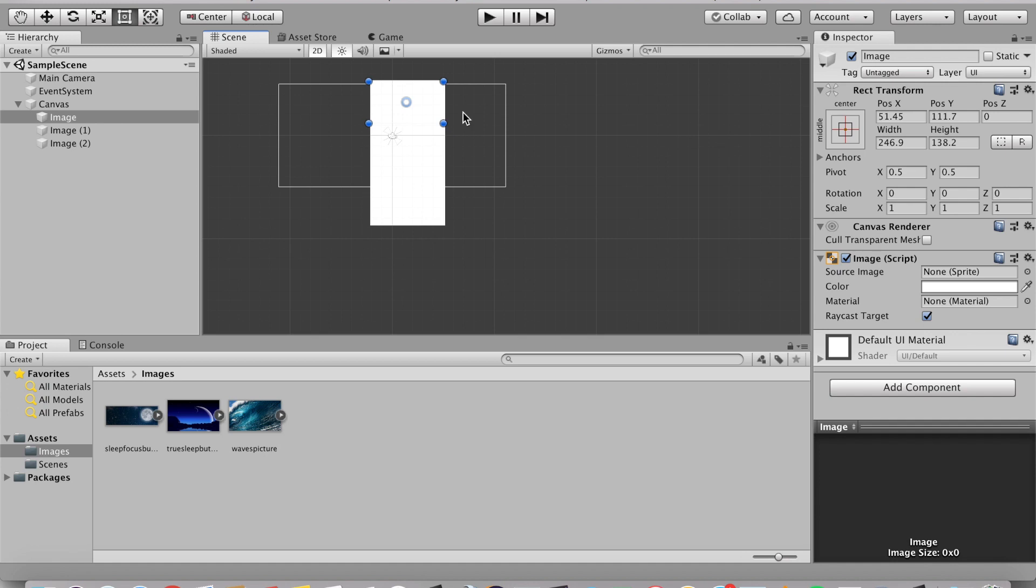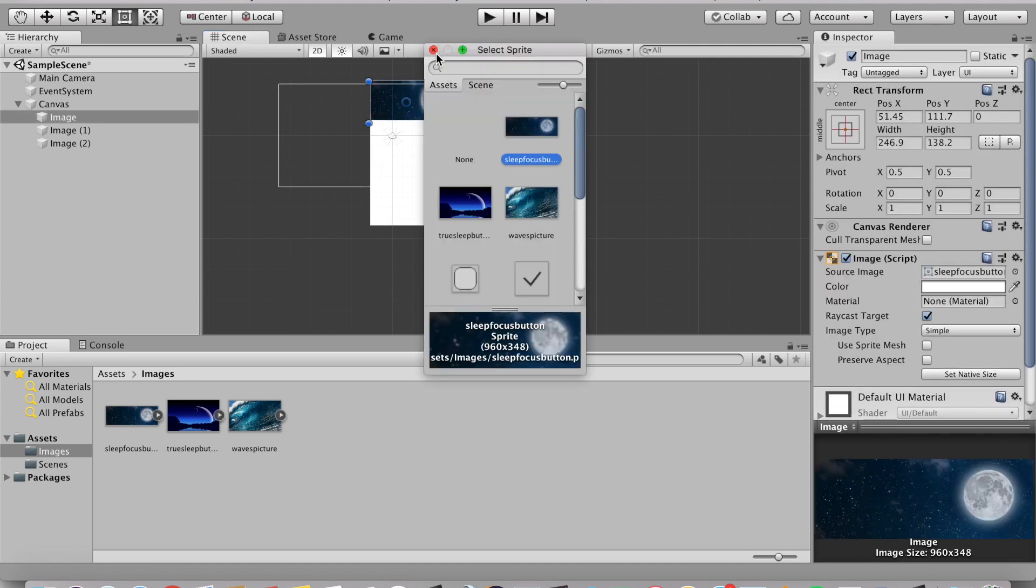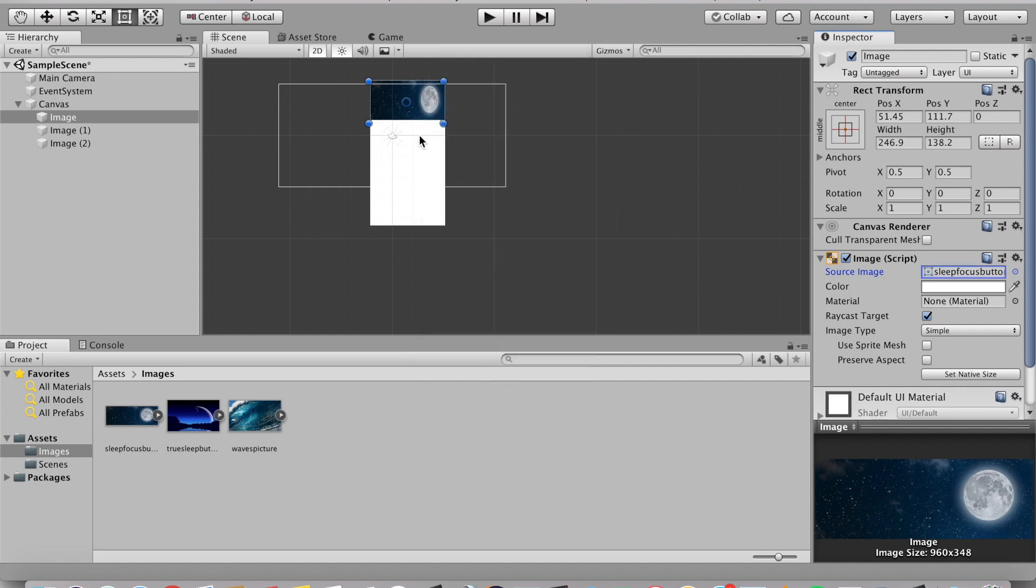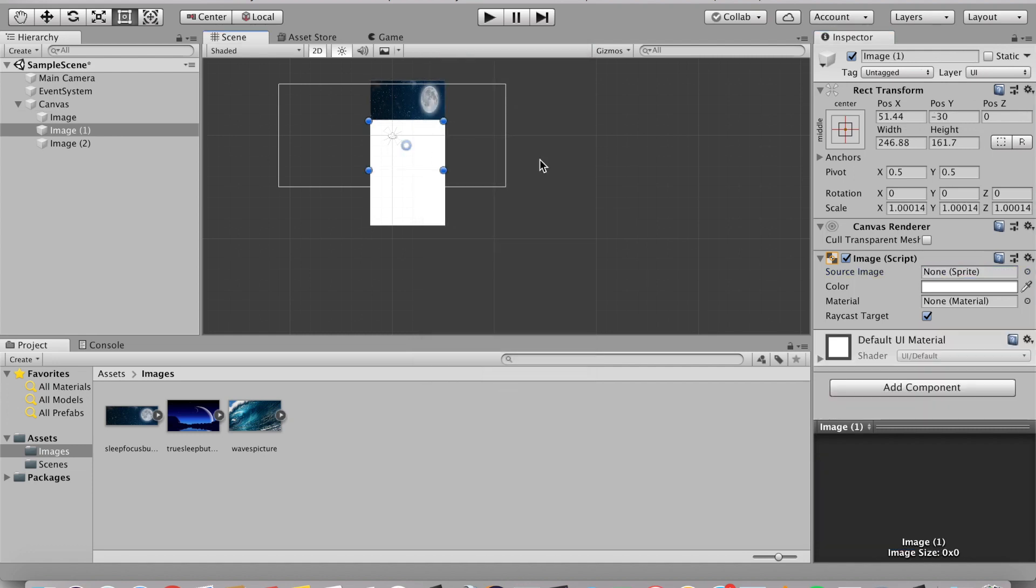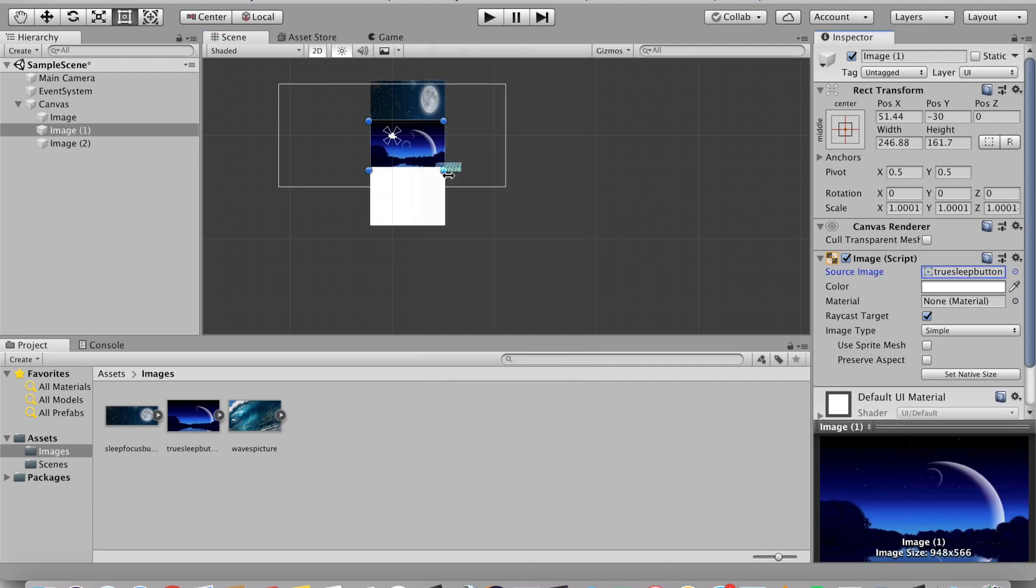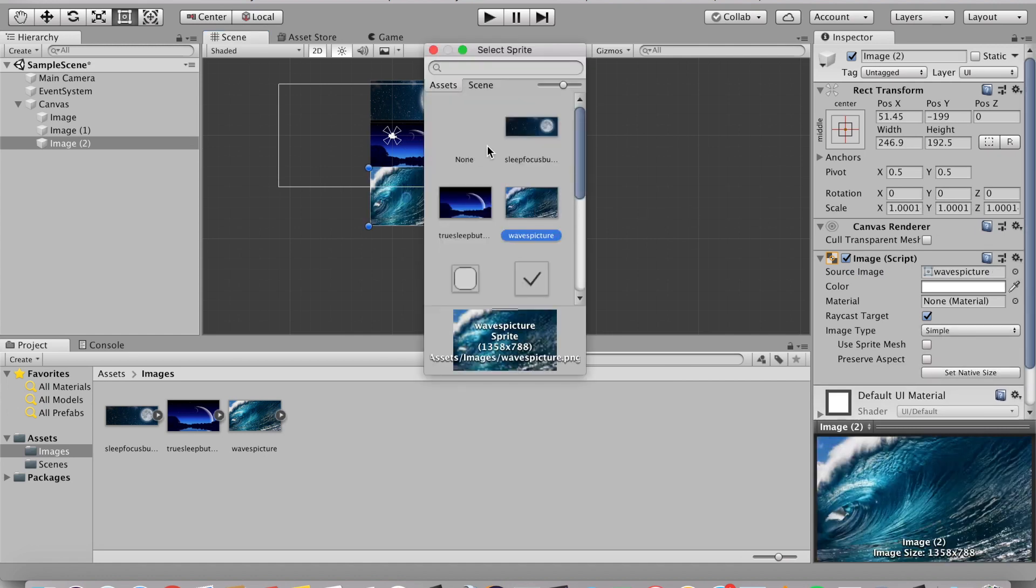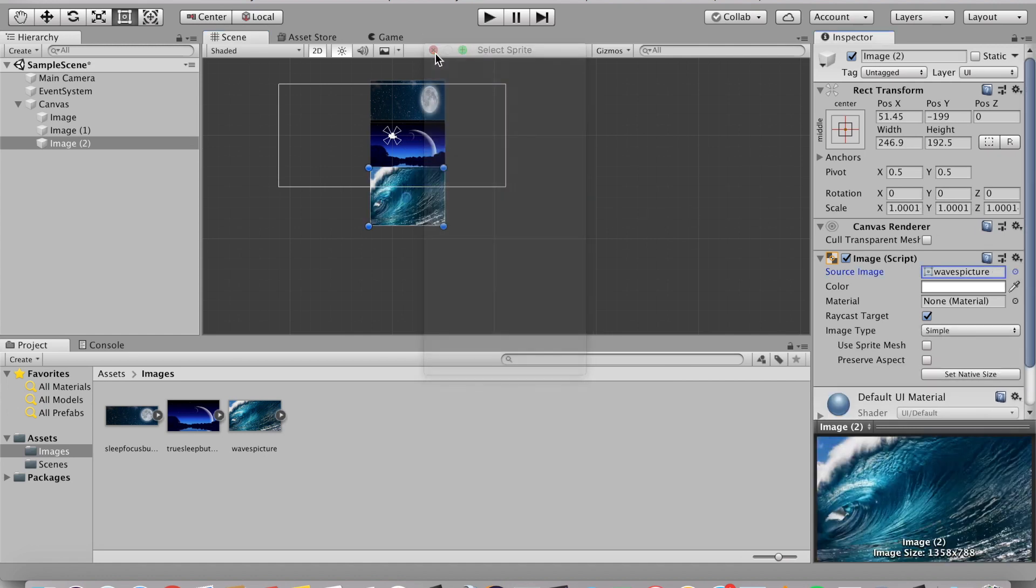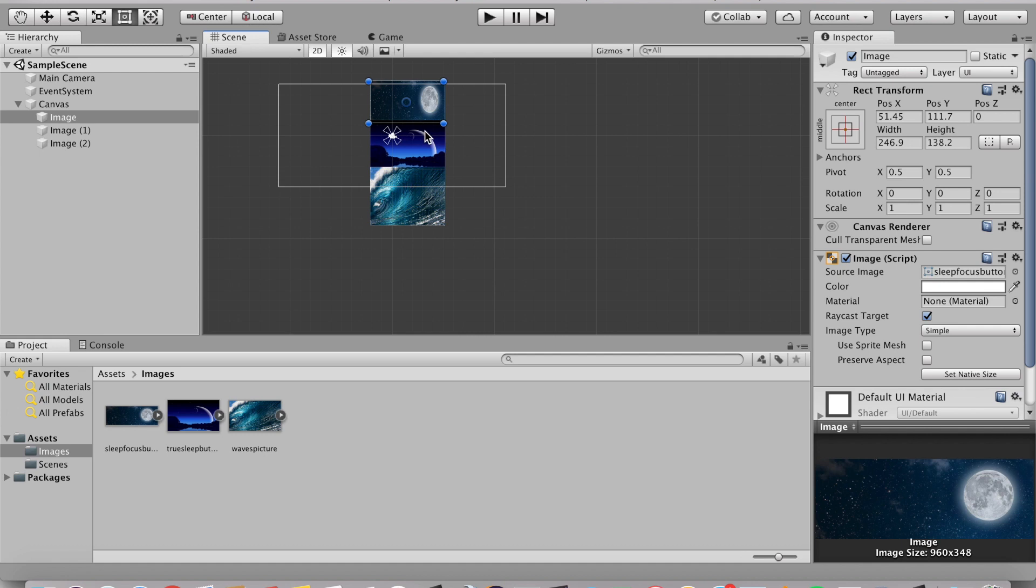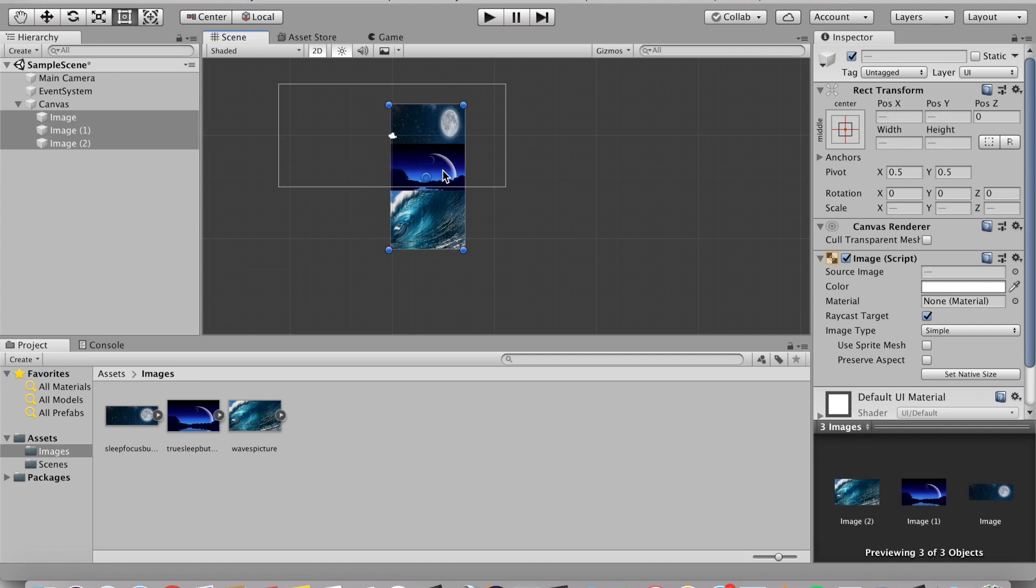For the image, we're going to go and select the source image. For the first one will be the first which is recording the moon. I got these images from Google so you can obviously select your own pictures but for this particular video I'm just going to be doing these for now.